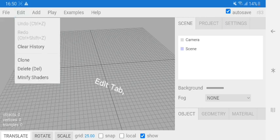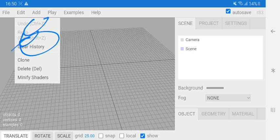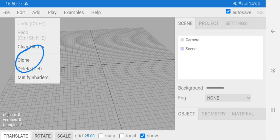Edit tab. You can clear undos and redos, and clone objects, and delete them.